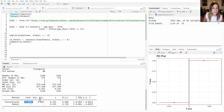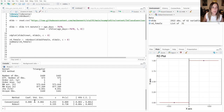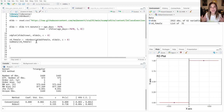This robustness check gives us confidence that we can actually run an RD, because people right at the left and right of the cutoff are comparable. So we've tackled the third question. Let's do the fourth one, which is estimating a causal effect.